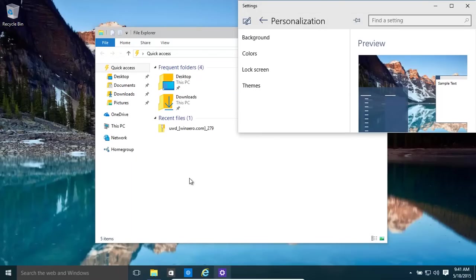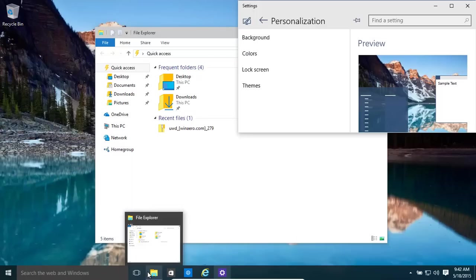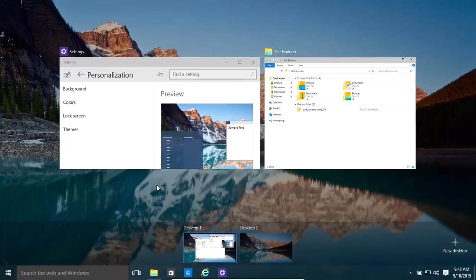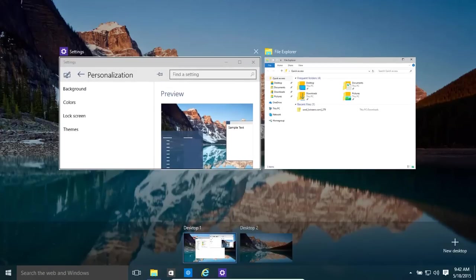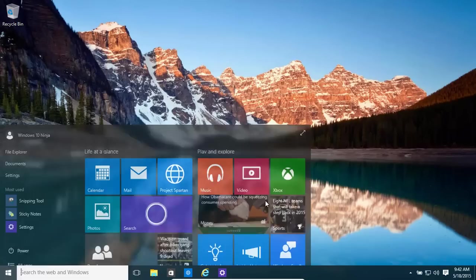We also have another thing that's been set up in Windows 10, which is virtual desktops. For this, which is this little icon over here, you can also move between them by pressing Windows key and the Tab key. There we go.